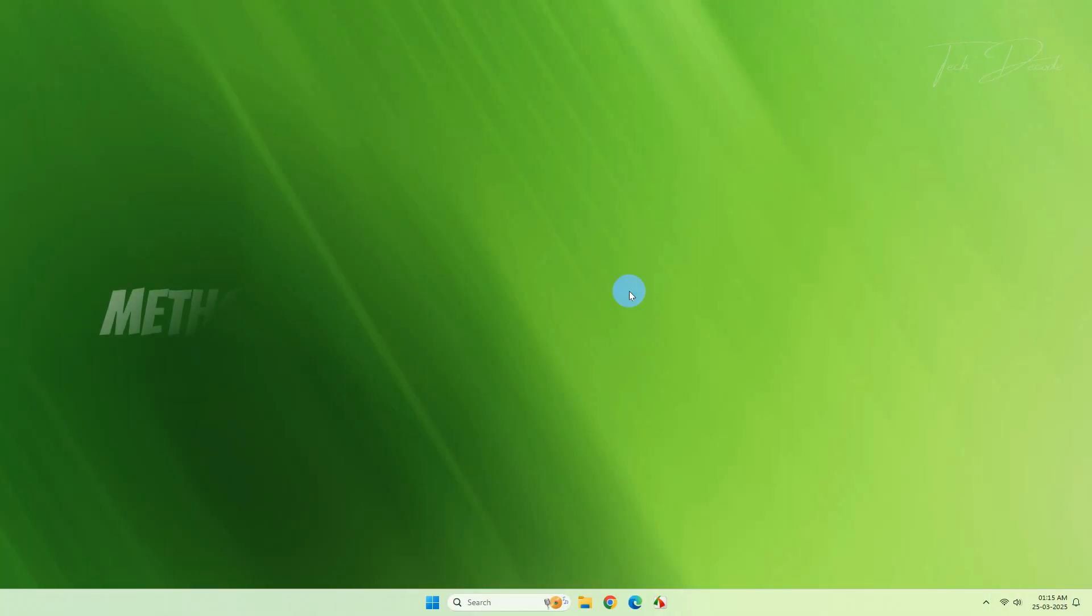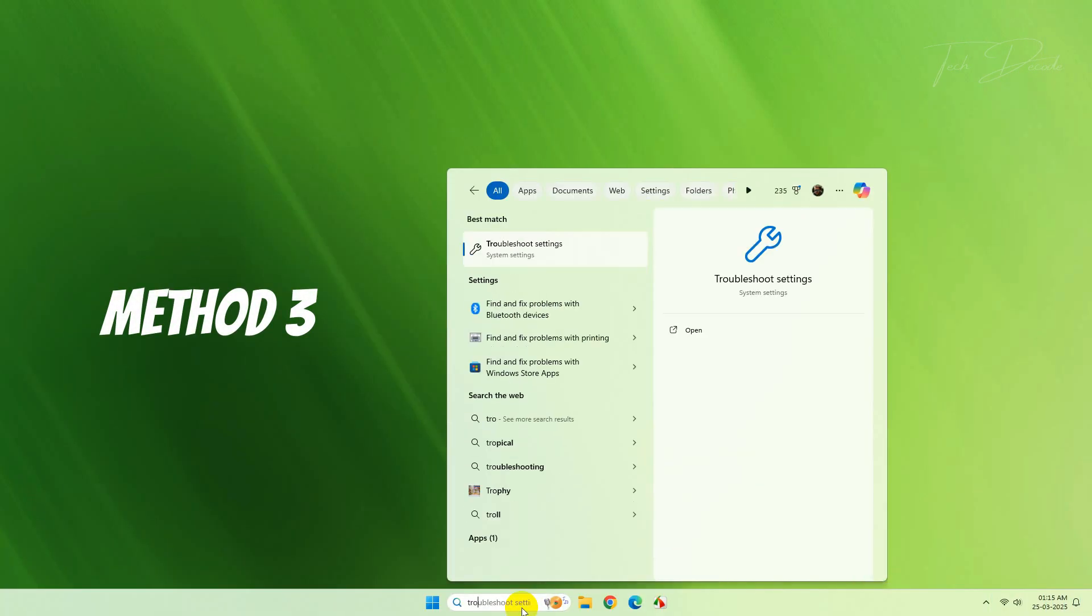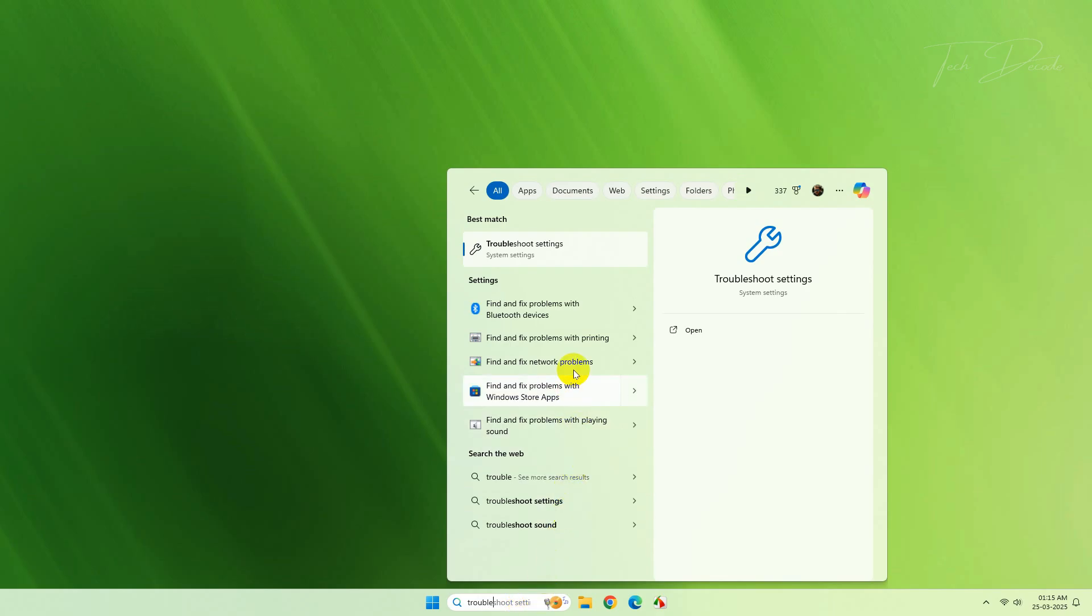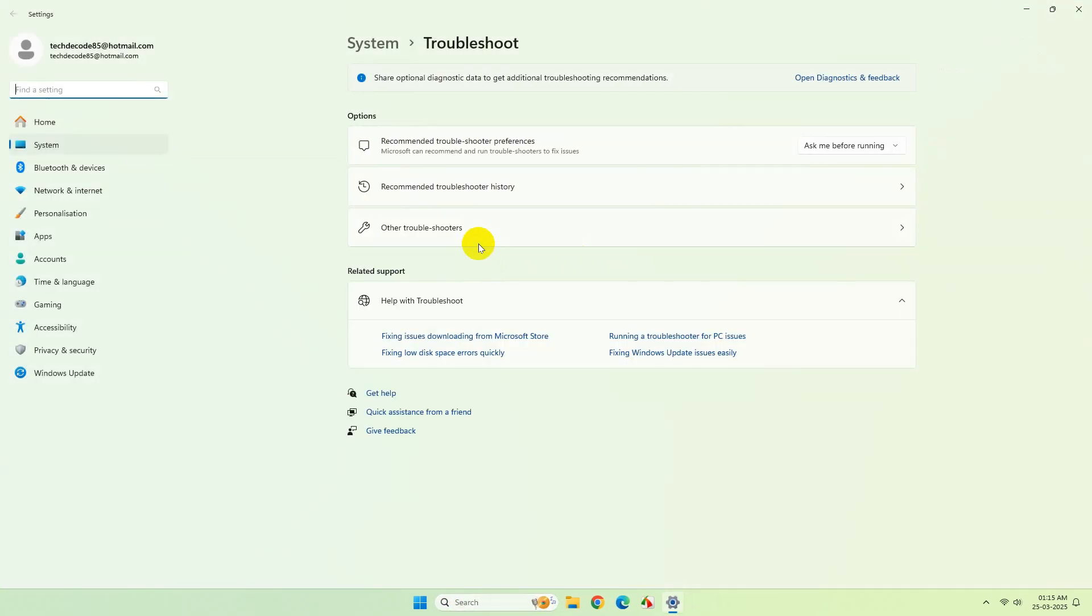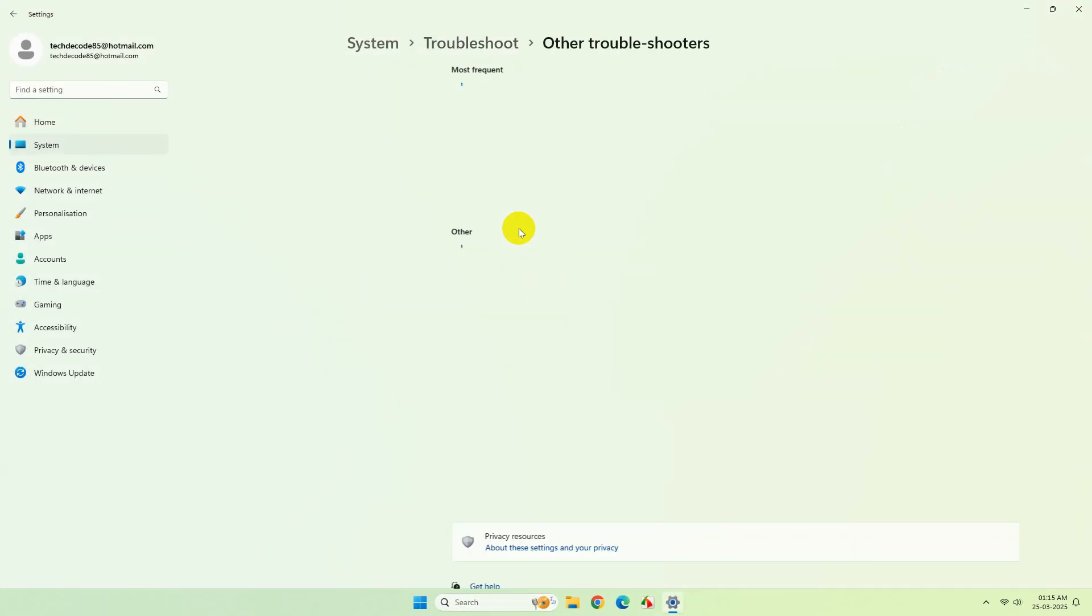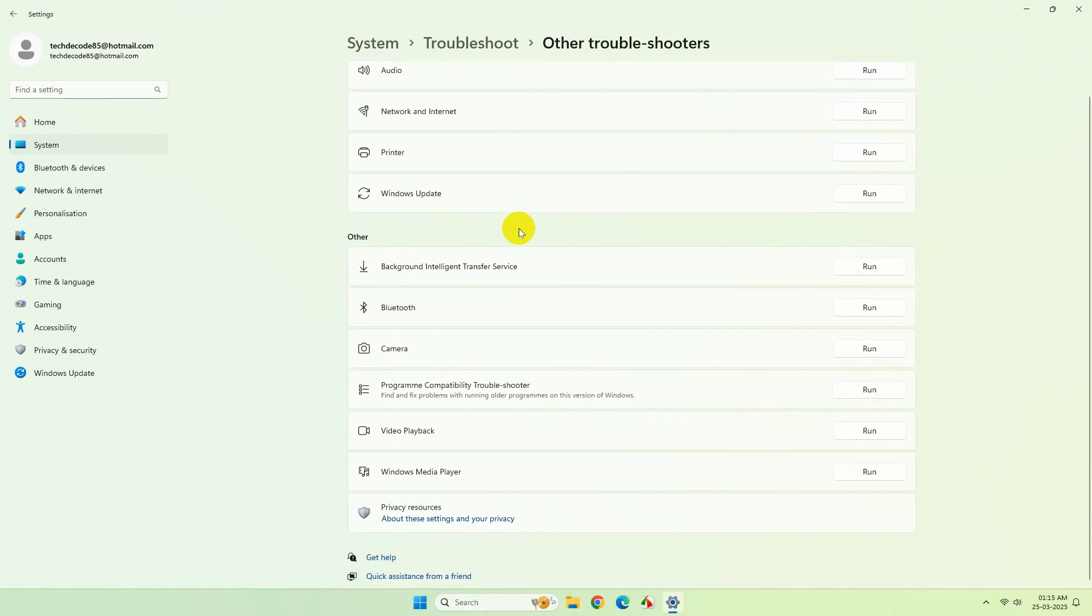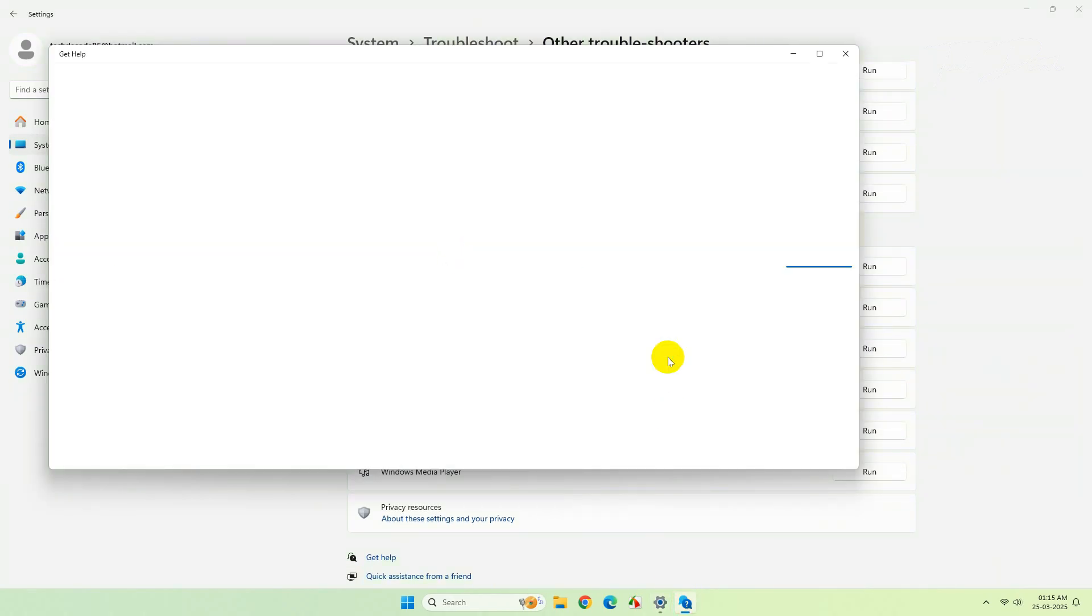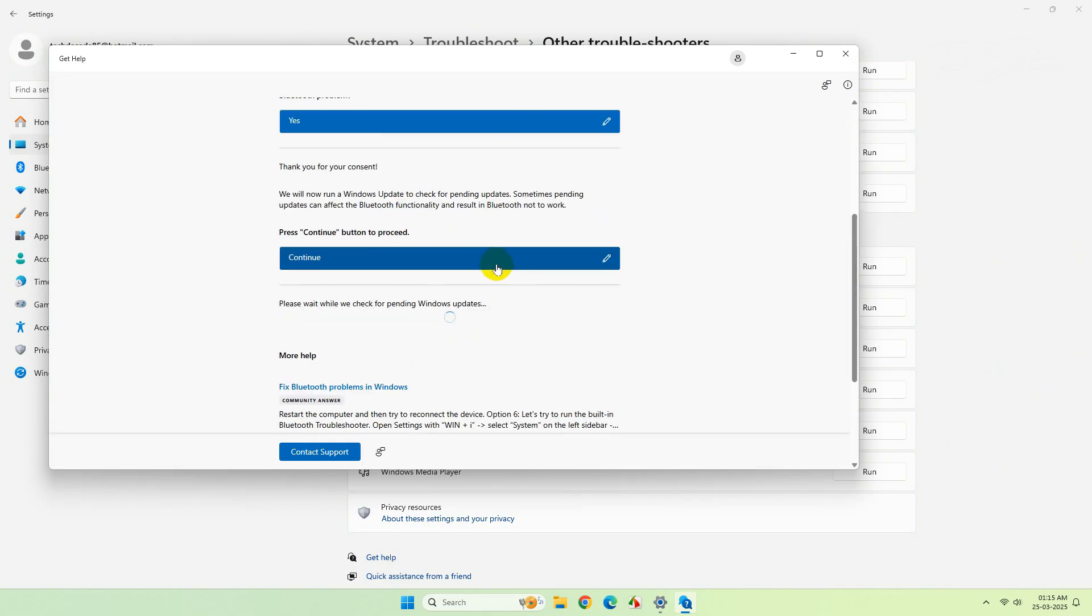In the next method, search for Troubleshoot settings. Click on Other troubleshooters and run the Bluetooth troubleshooter. So perform the troubleshooting from here and see if the Bluetooth is working or not.